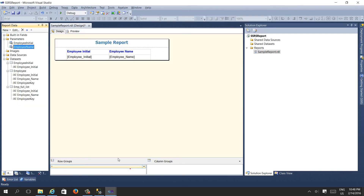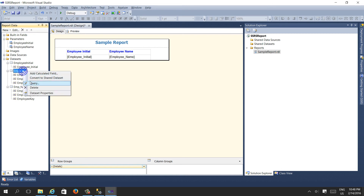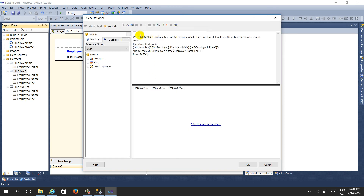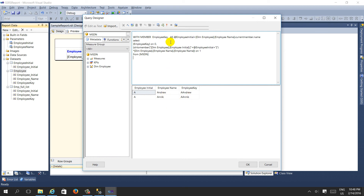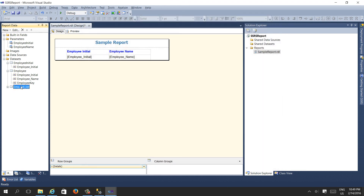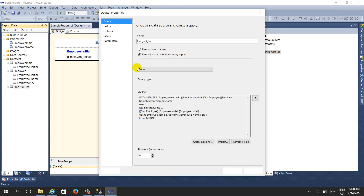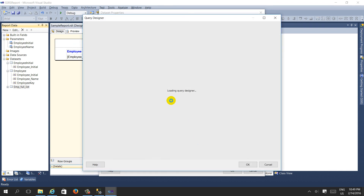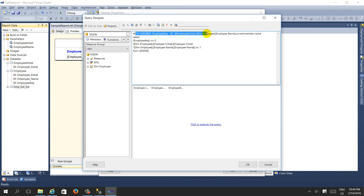In the SSRS report, we need to update the 'employee' dataset to include the WITH MEMBER employee key definition. The employee full list dataset also needs to be updated with this employee key. The WITH MEMBER clause defines 'employee key' as 'employee initial' concatenated with the parameter. When you run it, it will return results correctly.